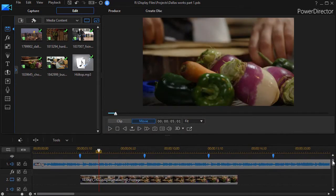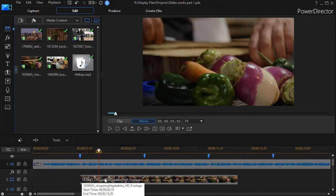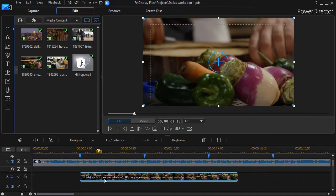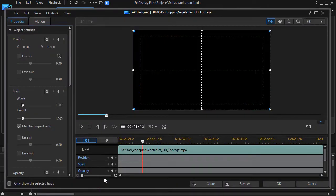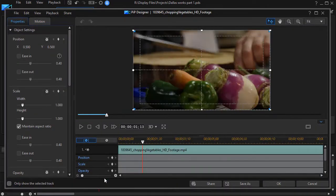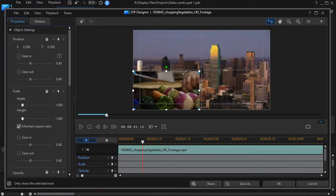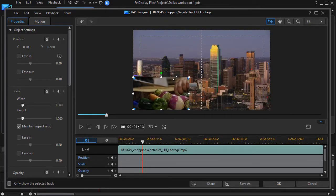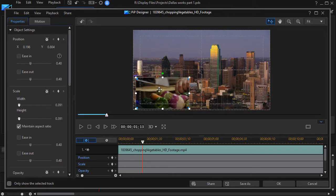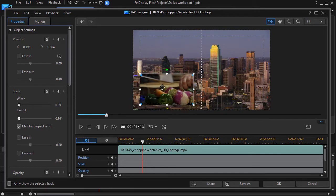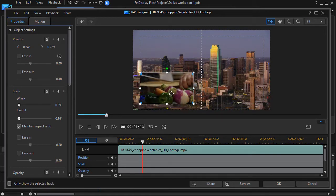So I'm going to move down to the first one here and double click on it on track number two. That will get me into my PIP designer. Now we're going to take our mouse and we'll shrink this down to a little smaller than a quarter of the screen. And so this picture will overlay here.